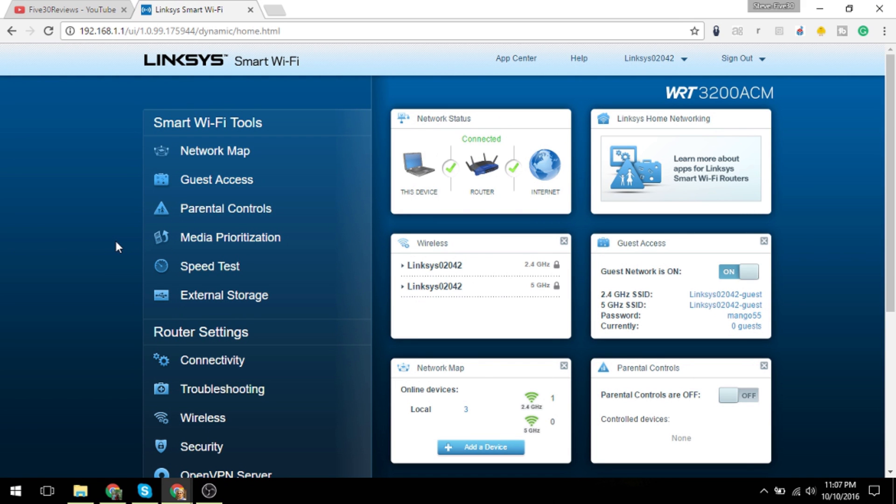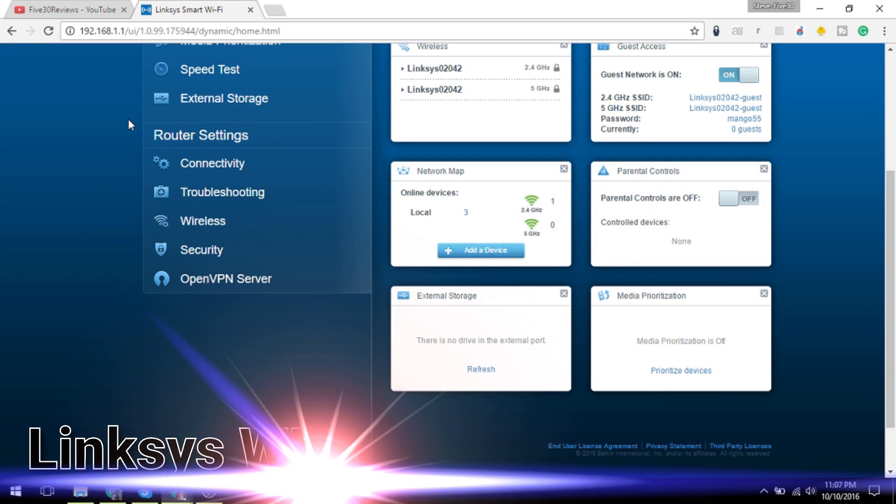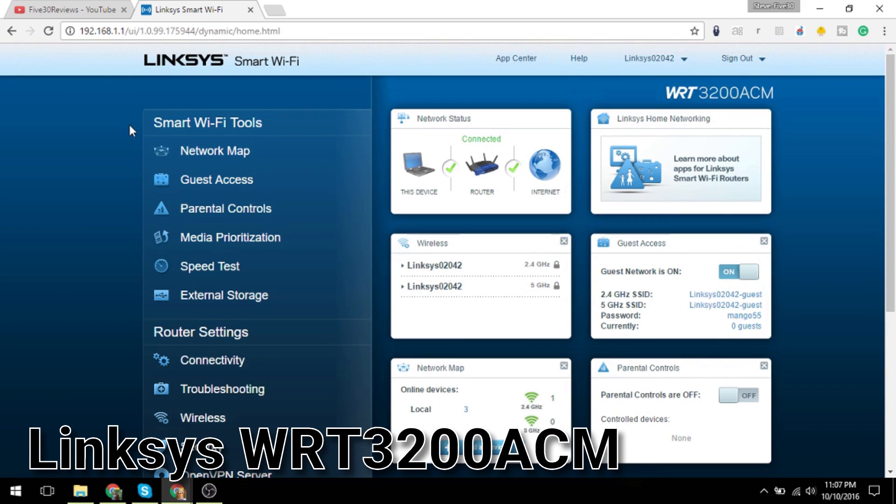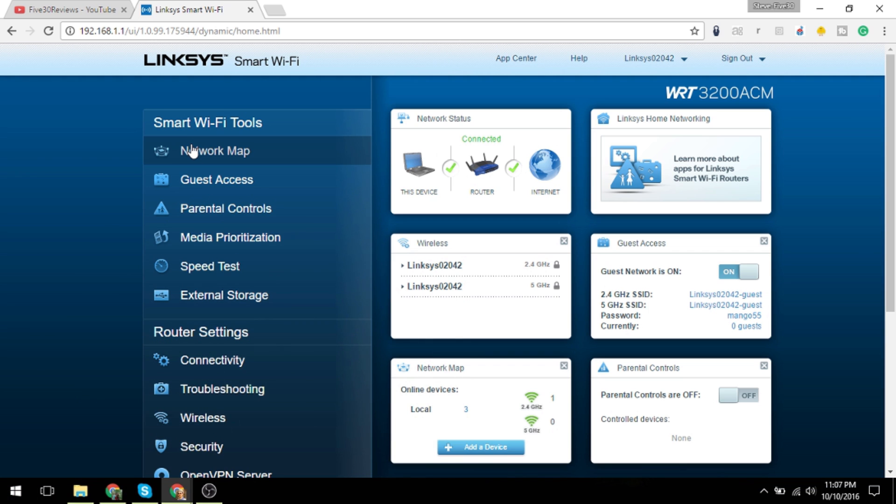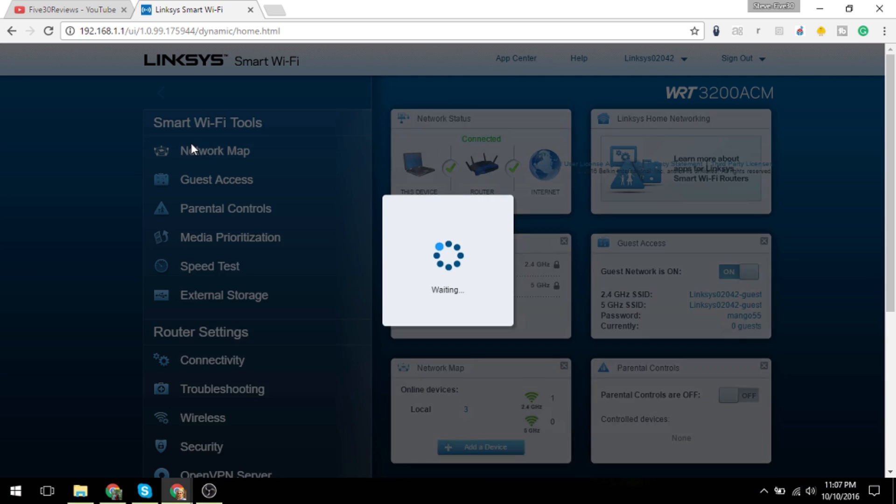Hey guys, so after I set up the Smart Wi-Fi, I was able to get into the inner settings of the router. I just want to run through those real quick with you. The first thing you have is the first screen you come to, which is kind of a dashboard.